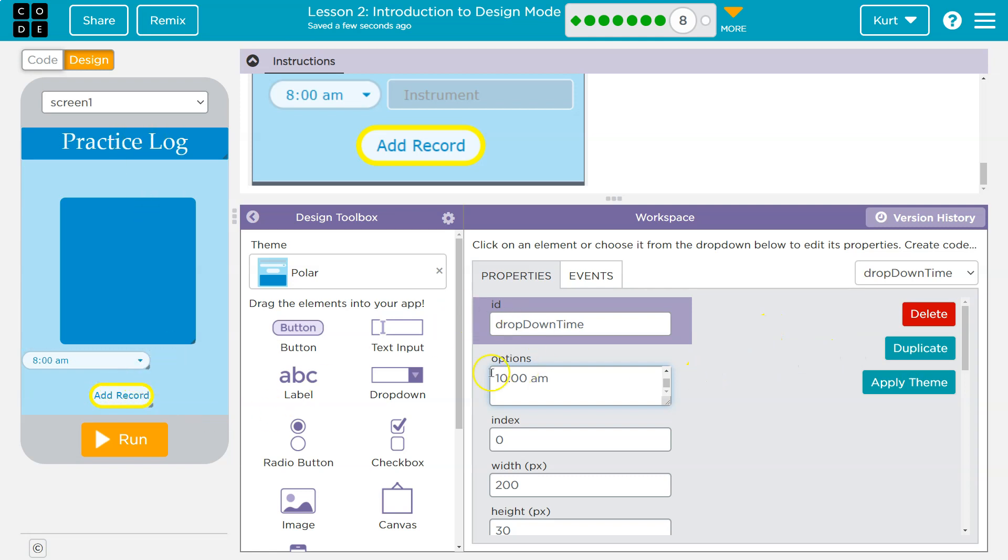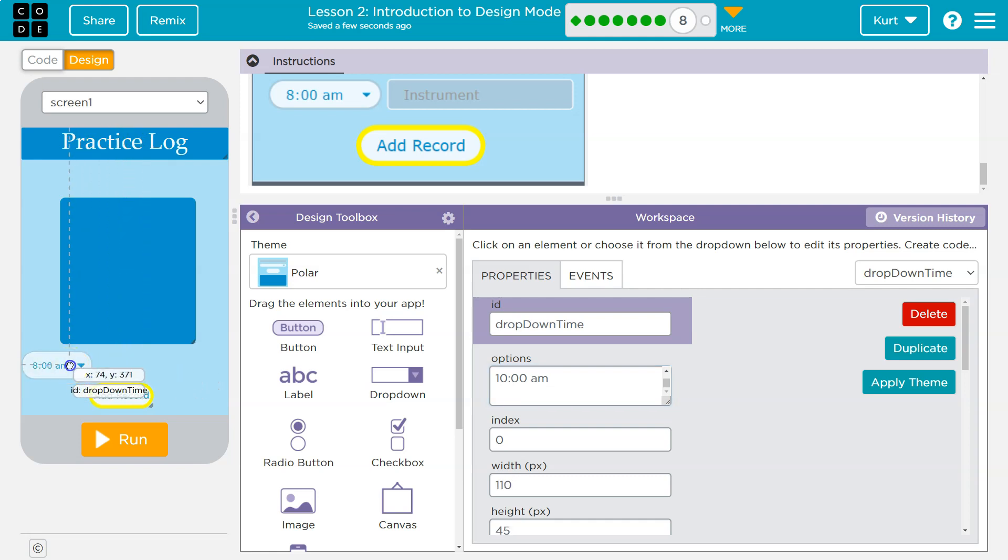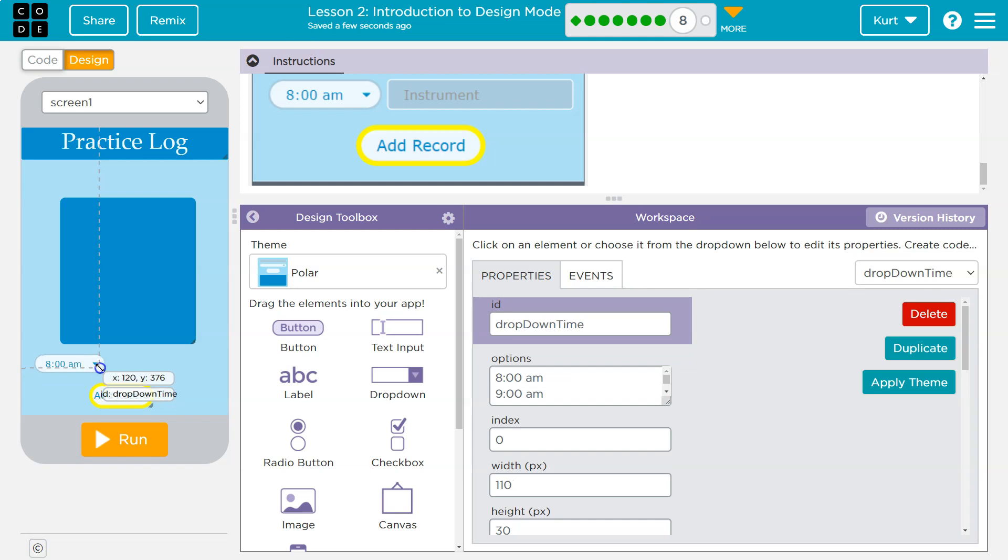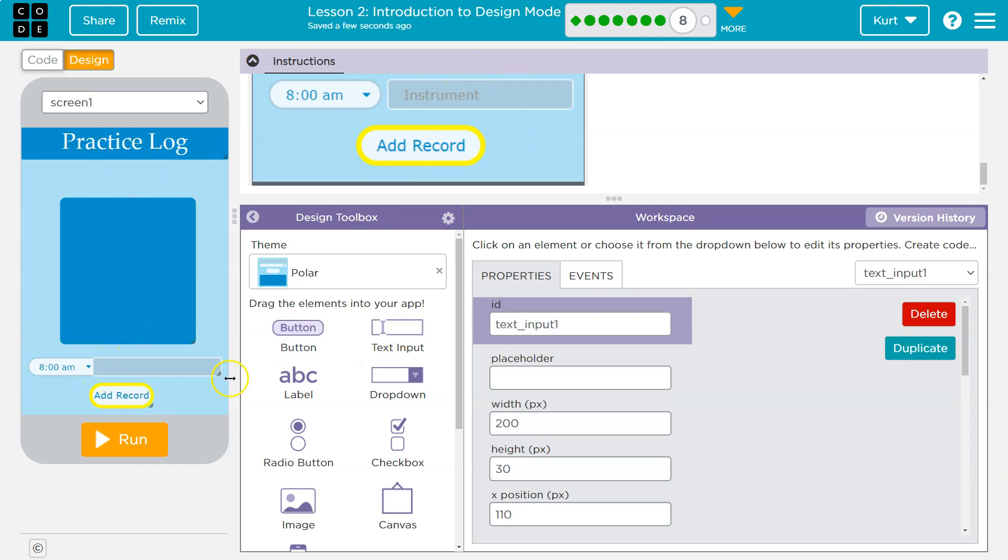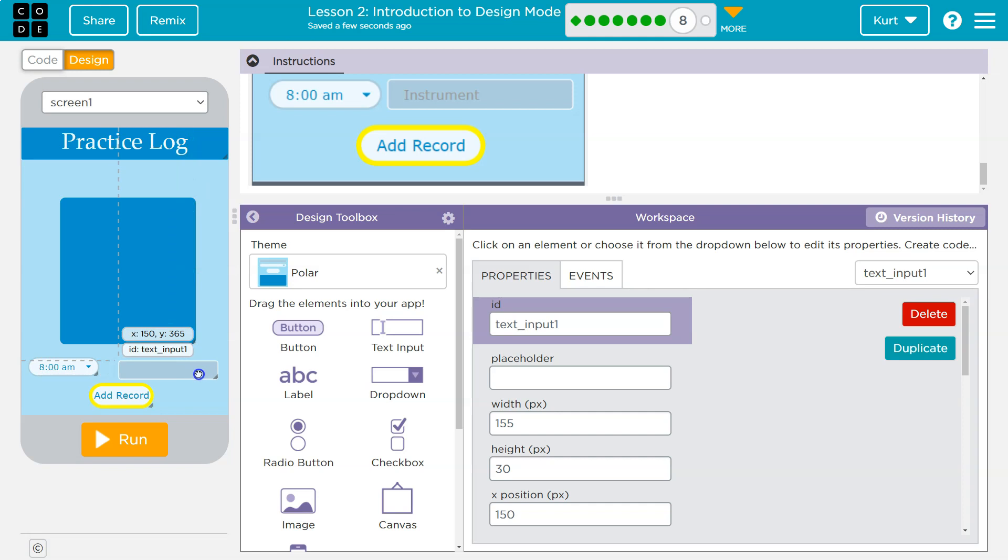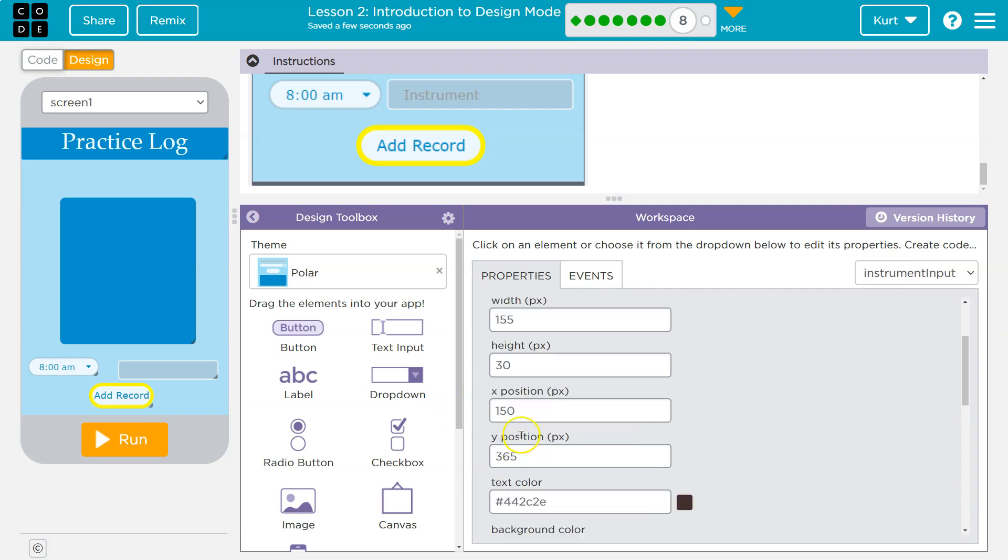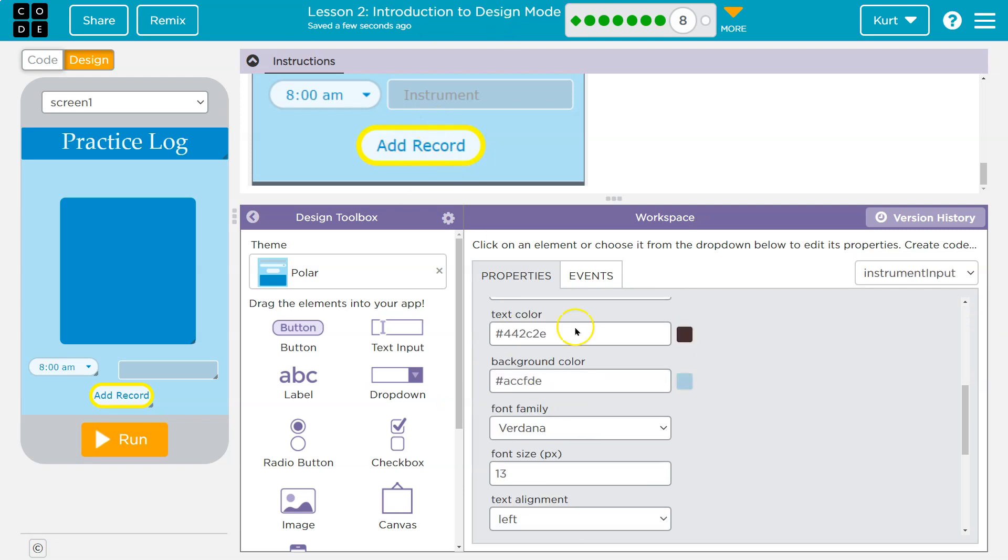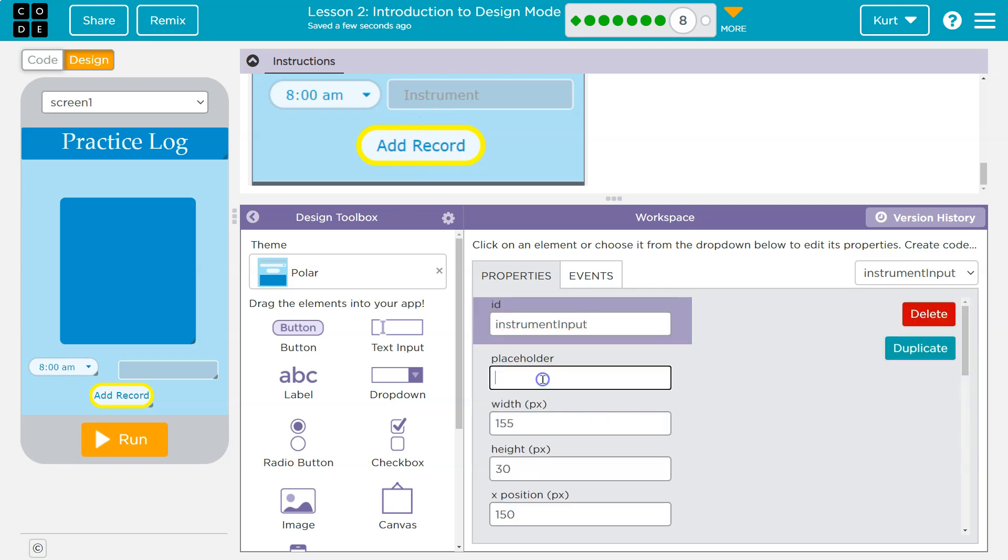How's this look? We need to change the width of it. Something more like that. And then this is another text entry. So text input drop. And instrument input, I'll call it. And they have a default instrument here for their text, which would be up here placeholders where we would want to put that instrument. Awesome.